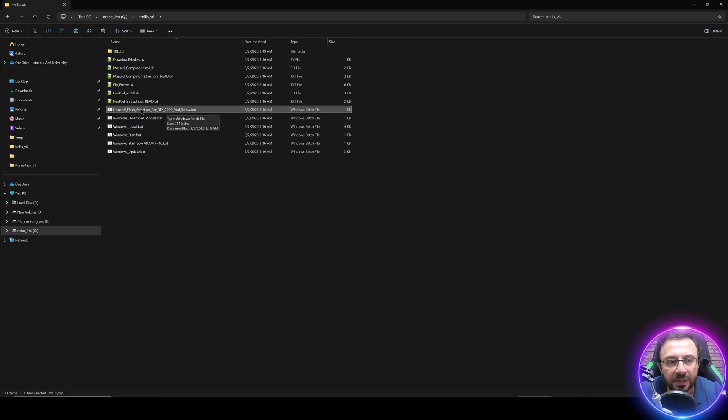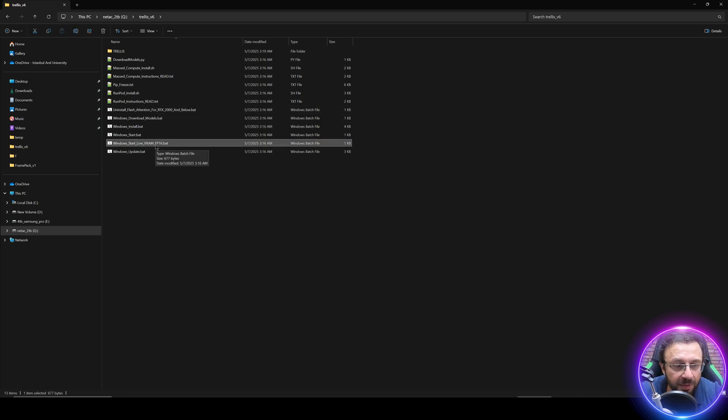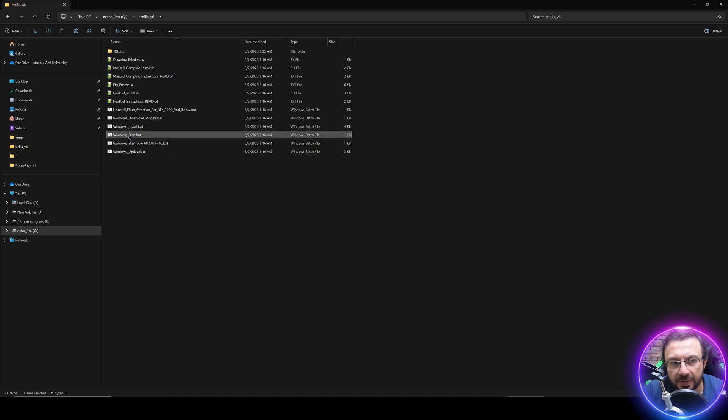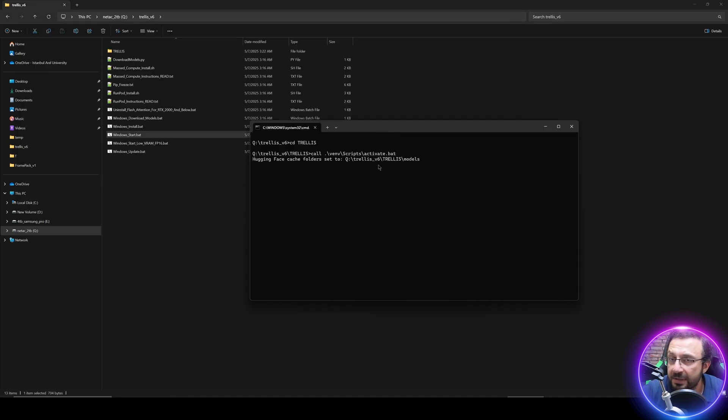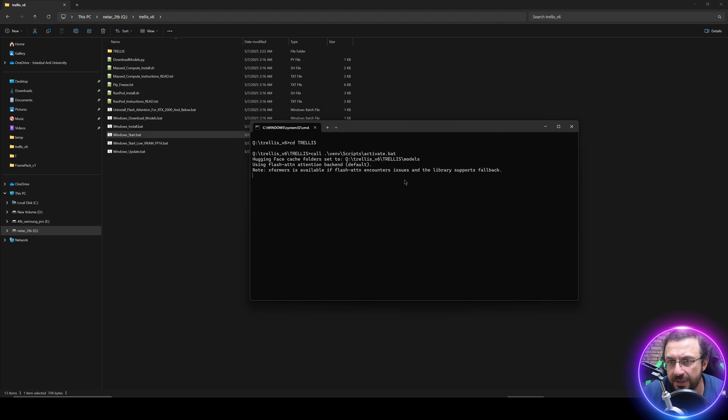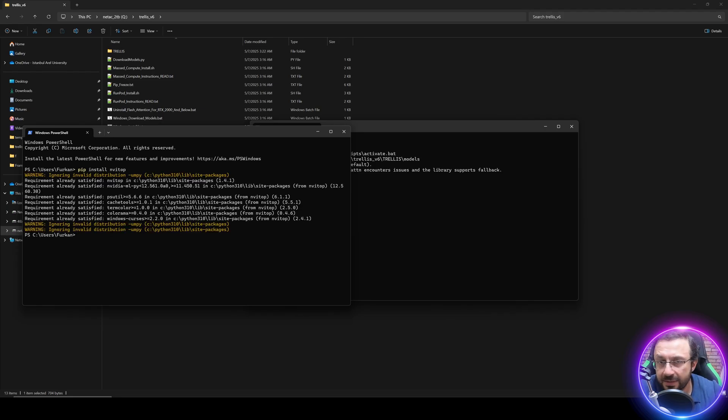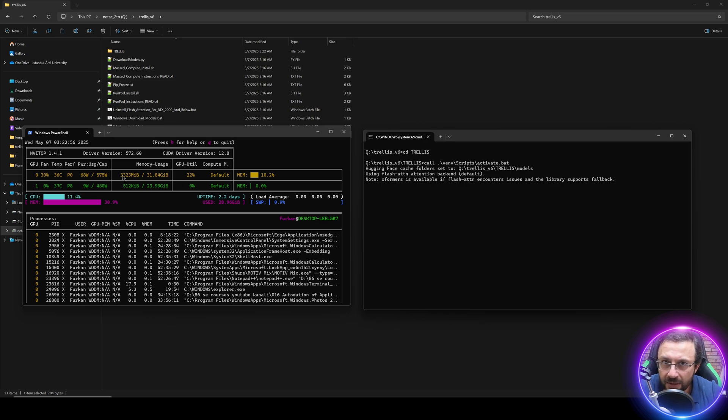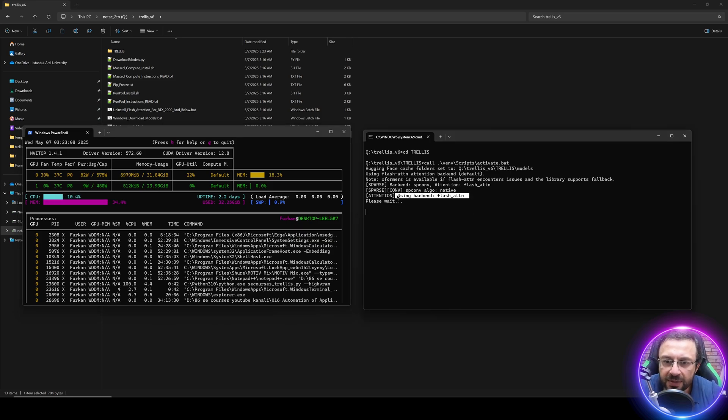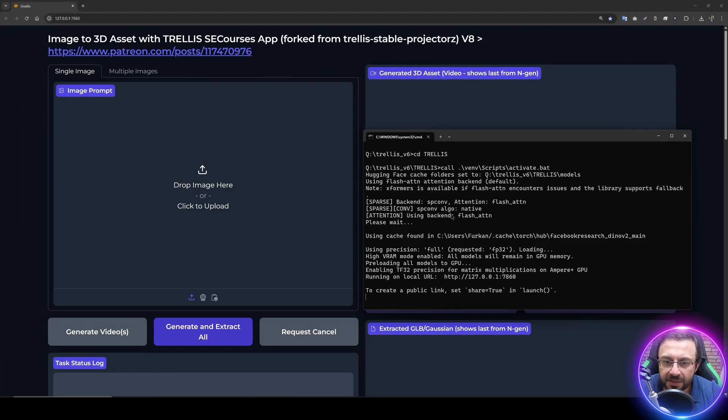For running, if you have a very older GPU like RTX 2000 or below, you can use this bat file to uninstall flash attention and use the default xformers. If you have a low VRAM GPU like 8 gigabyte or below, you can use this low VRAM. But if you have a decent GPU like 12 or above, then all you need to do is double-click windows startup bat file. The first time loading may be slow, so just patiently wait. Let me also show you my GPUs. I have RTX 5090 and RTX 3090 Ti. The application tested on both GPUs and works perfect.